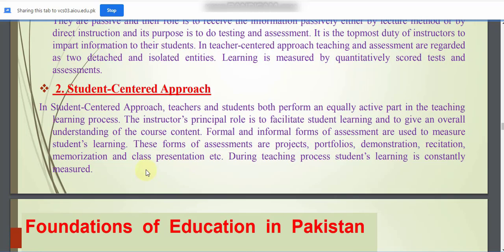In the student-centered approach, teachers and students both perform an equal and active part in the teaching-learning process. The instructor's principal role is to facilitate students' learning and to give an overall understanding of the course content. Formal and informal forms of assessment are used to measure students' learning, including projects, portfolios, demonstration, recitation, and memorization.